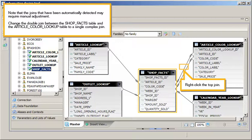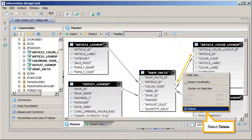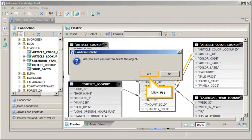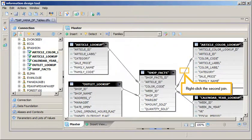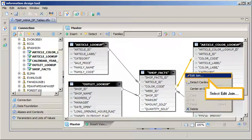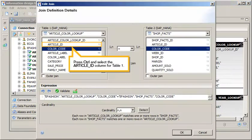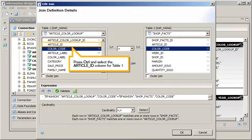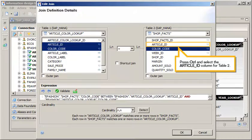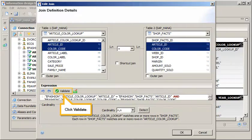Right-click the Article Color Lookup table. Right-click the Top Join, select Delete, click Yes. Right-click the second join, select Edit Join. Press Ctrl and select the Article ID column for Table 1. Press Ctrl and select the Article ID column for Table 2. Click Validate.